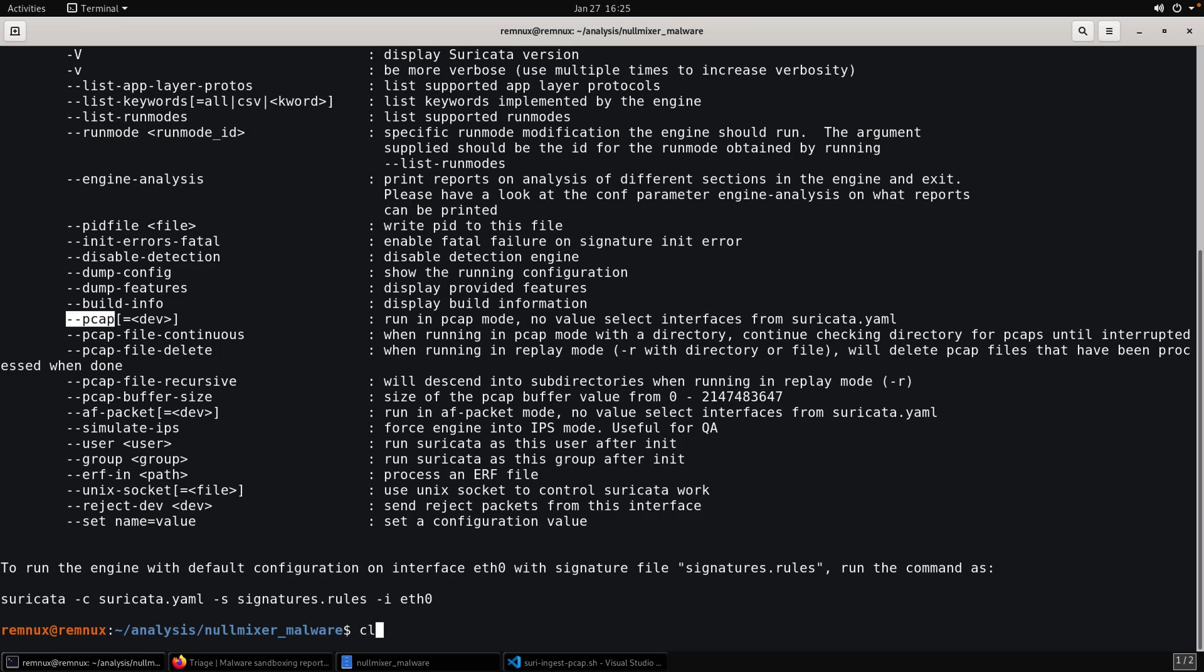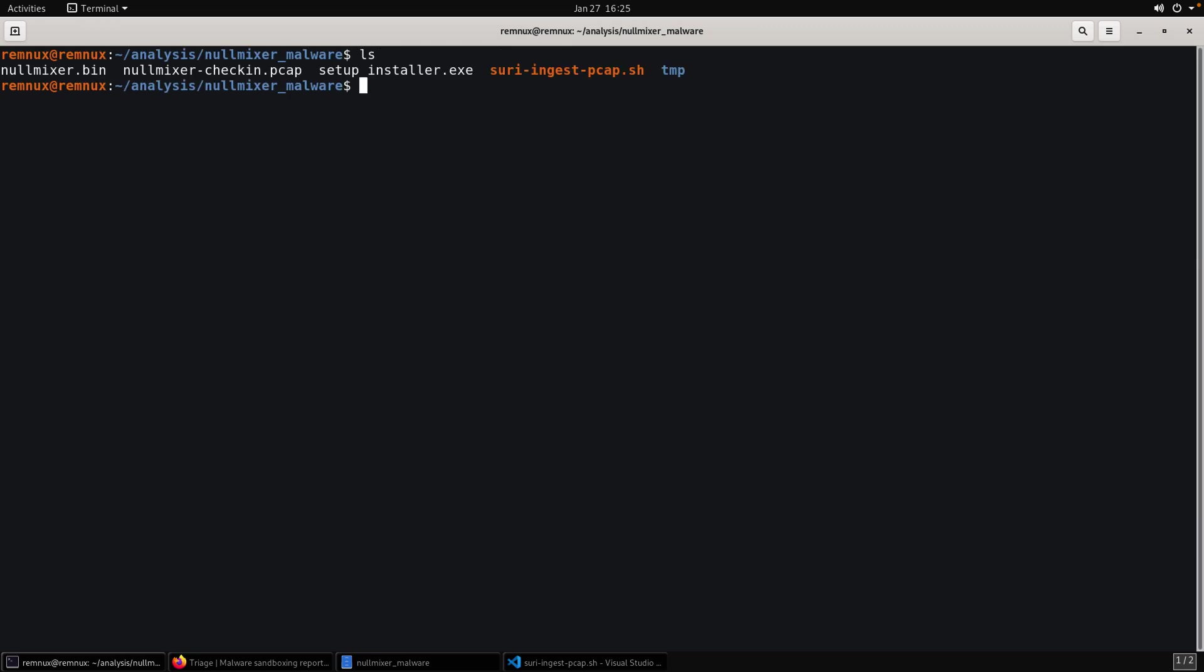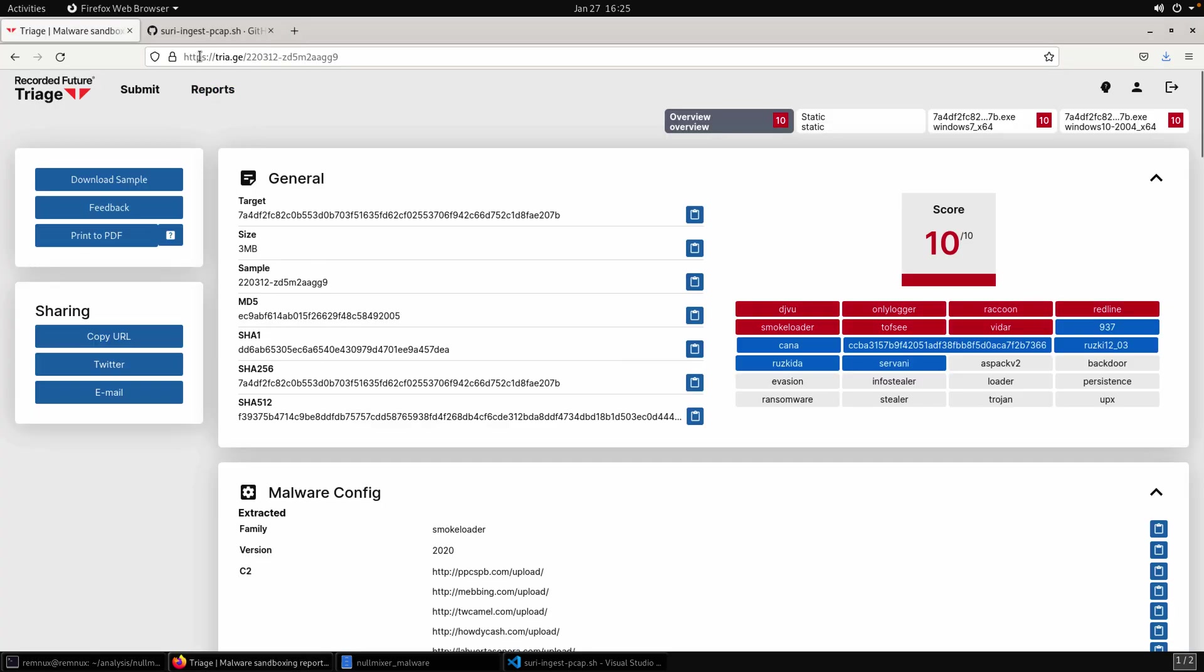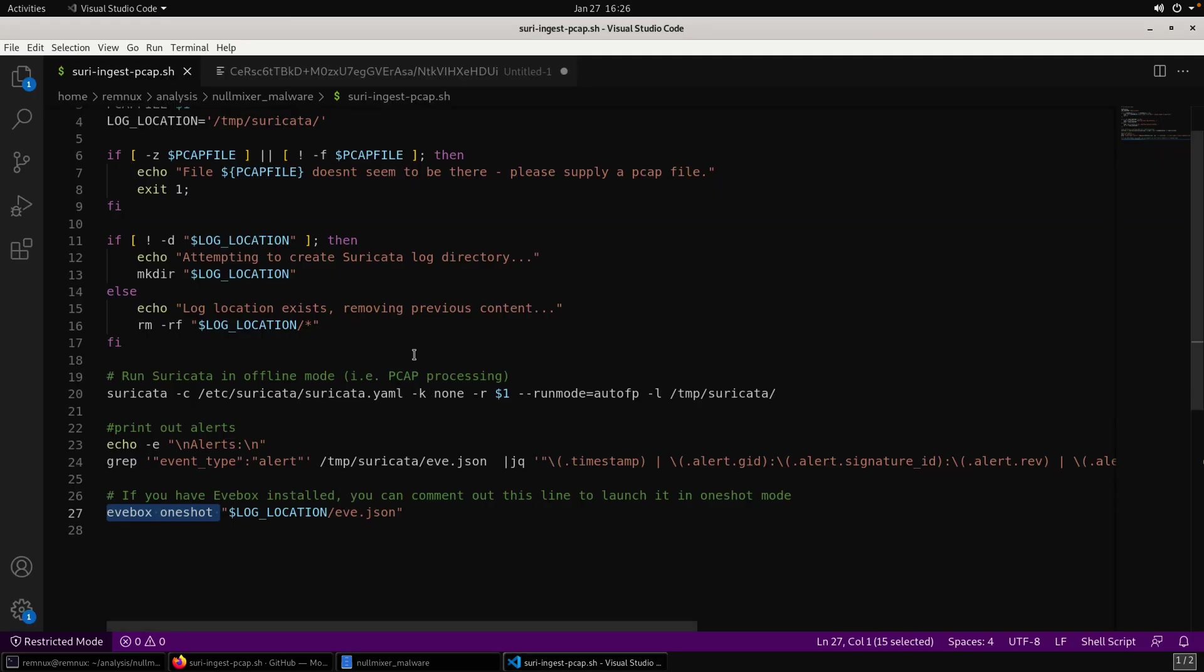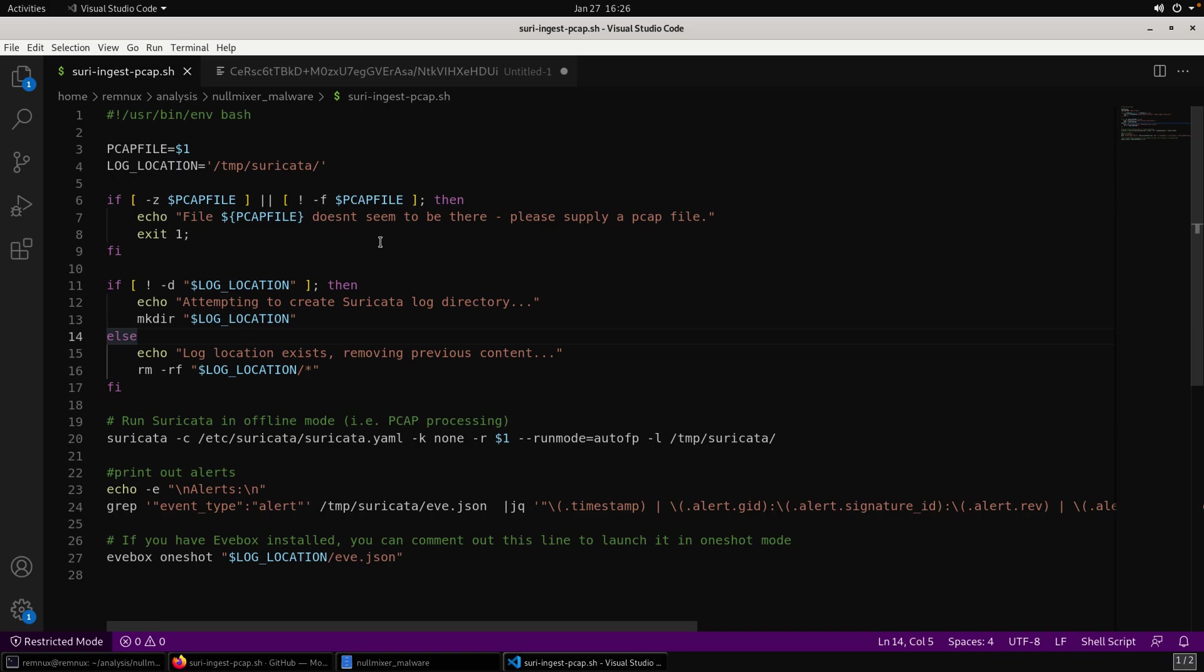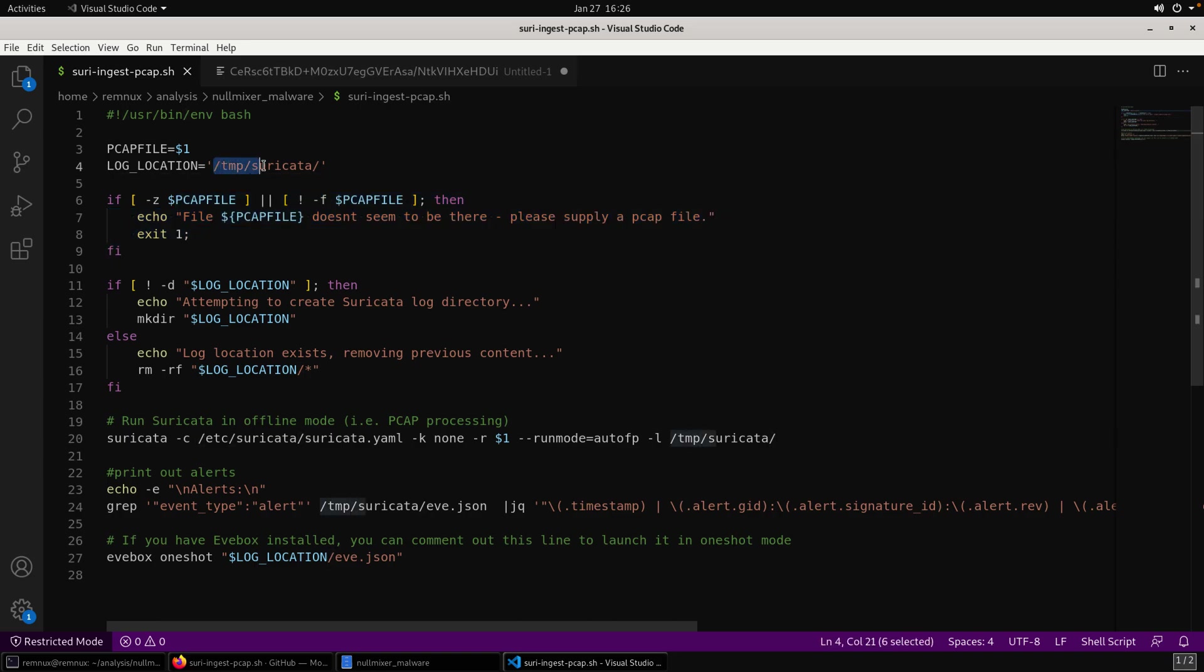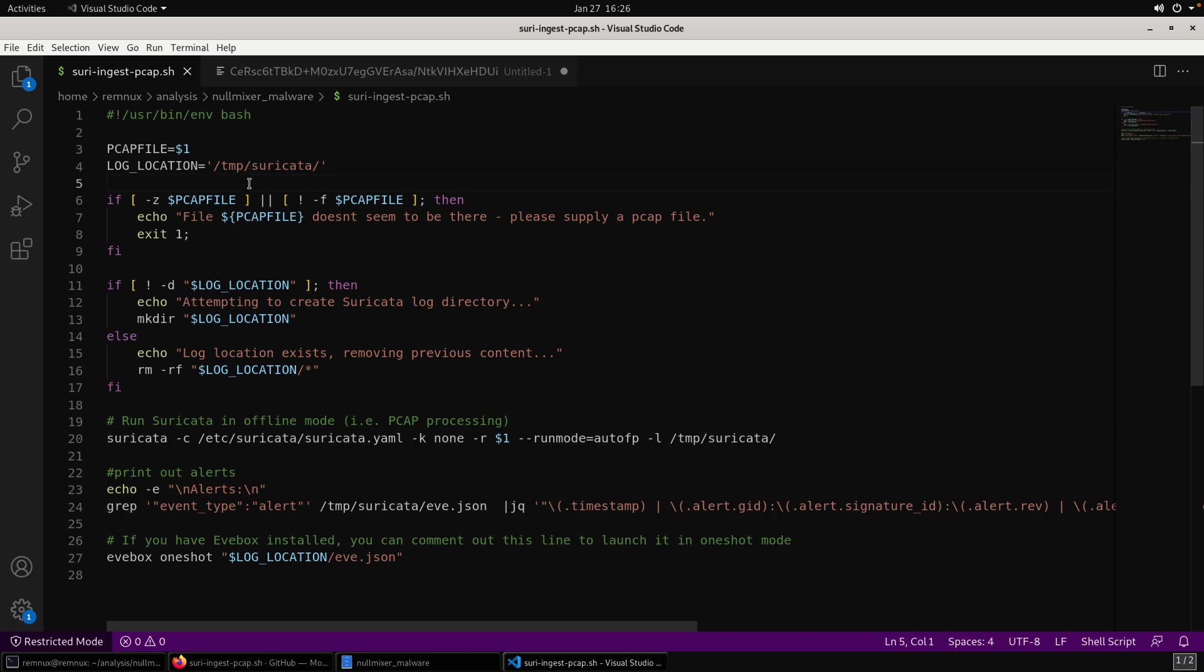Okay. With suricata, you can run the help, provide a dash H argument. And what we're going to be doing is using its PCAP mode. So I'm not going to bother setting up suricata to monitor an interface and replay network traffic. That's something that we could talk through at some point. But I don't need to do that. We don't need to do that. We can just use it to replay this PCAP. But even with that, I've actually created a script. You can see it's called Surrey Ingest PCAP. And I'll make sure to get this link in the description as well. This is available as a gist and GitHub.